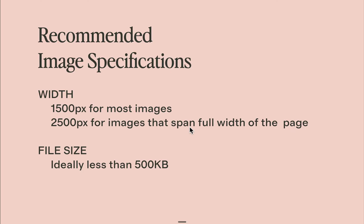And for the file size, it's ideally less than 500 kilobytes, but if we can further lower the file size without affecting the image quality, that would be best for speed. If you're using other platforms like Webflow, ShowIt, or Wix, most of these settings would apply as well, but it's best to check their documentation.